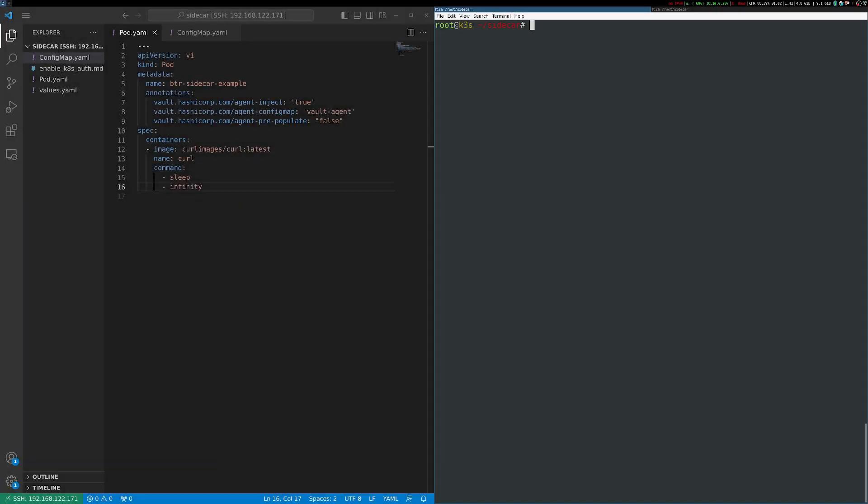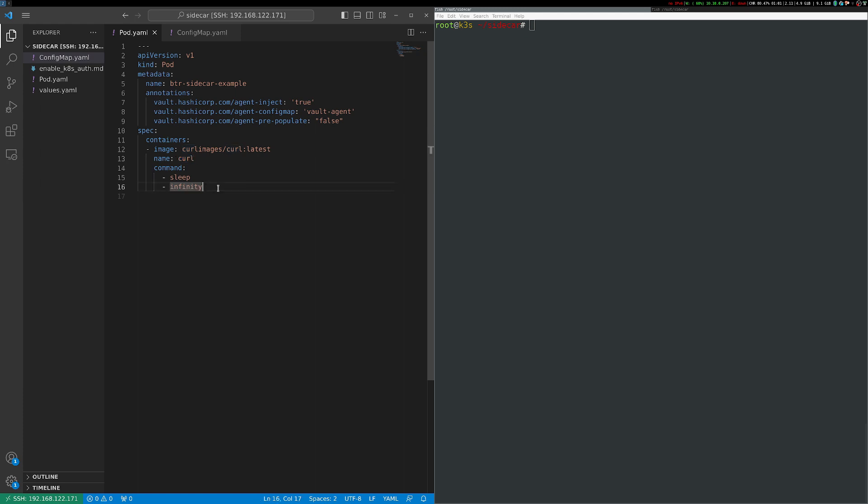So starting out here on the left, I've just got a Visual Studio Code editor and on the right, I've got some terminals open to my K3S cluster. And you can see here I have a pretty simple pod definition that defines a single curl container inside of the pod and it just sleeps forever. Just for demonstration purposes, I'm having the container do nothing.